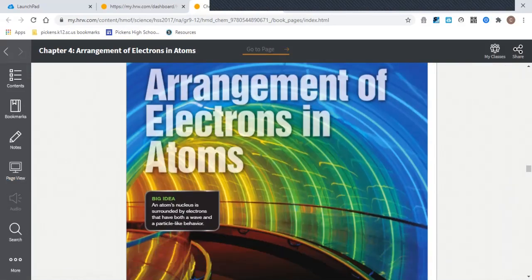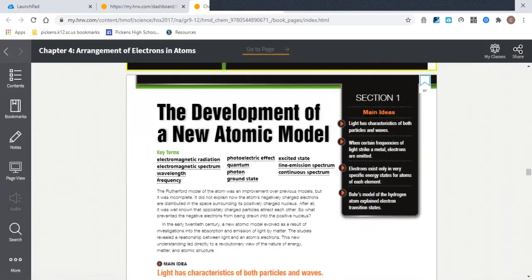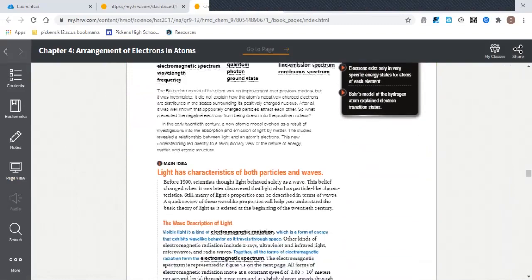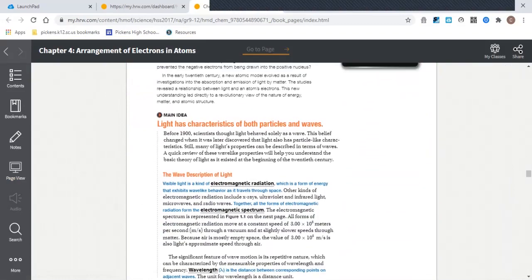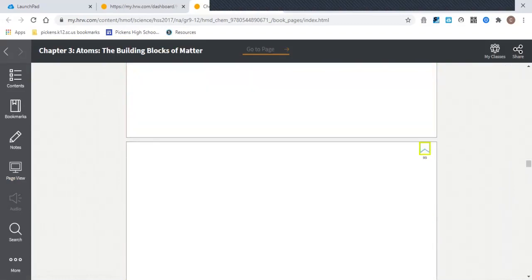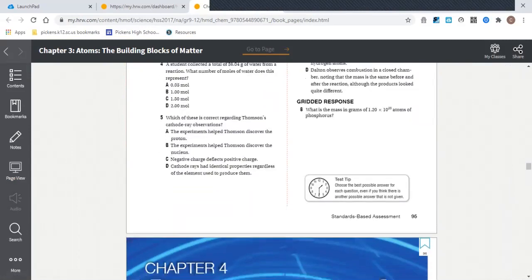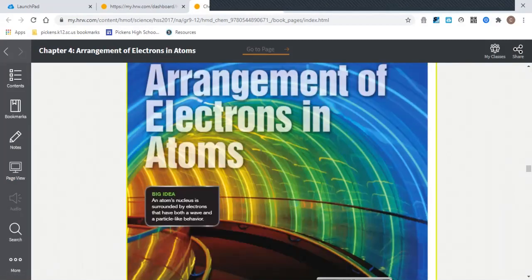You could, however, also change it to a scrolling view, where as you move your scroll wheel on your mouse, you scroll down through the pages, and you could change the magnification level for that.